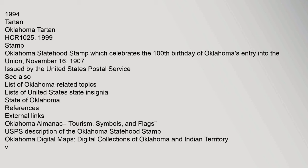Poet laureate: biennial gubernatorial appointment, 1994. Tartan: Oklahoma Tartan, HCR 1025, 1999. Stamp: Oklahoma Statehood Stamp which celebrates the 100th birthday of Oklahoma's entry into the Union, November 16, 1907, issued by the United States Postal Service.